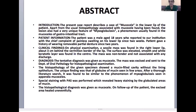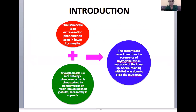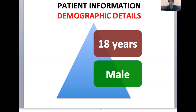This is the abstract of my presentation. To introduce the lesion, the oral mucocele is an extravasation phenomenon seen in lower lips mostly, and myxoglobulosis is a rare histologic phenomenon characterized by transformation of mucin into eosinophilic globules, seen mostly in the appendix. The present case describes a combination of these — the occurrence of myxoglobulosis in the mucocele of the lower lip. Special staining with PAS was done to elicit the mucinosis.